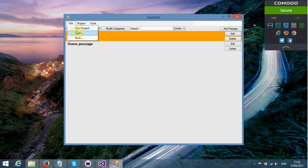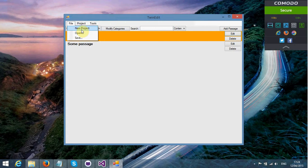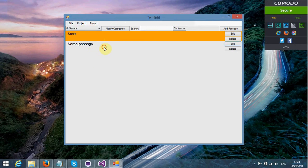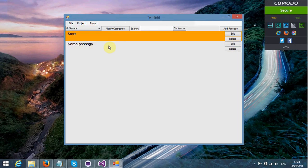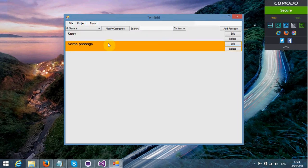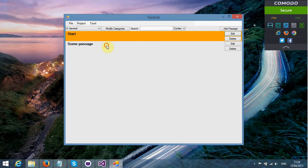The only reason why you have tags in Twine is to specify whether or not a passage is a script, for example, which is something that is a bit silly.